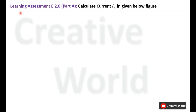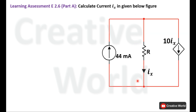Now move towards the problem — Learning Assessment E2.6, Part A: Calculate current Ix in the given figure. In this figure, we have to calculate the value of current Ix. The currents of all elements are given, and we need to find Ix using that information. Since Kirchhoff's Current Law is purely based on currents and contains information of all currents inside a circuit, we can use it here to calculate the value of Ix.